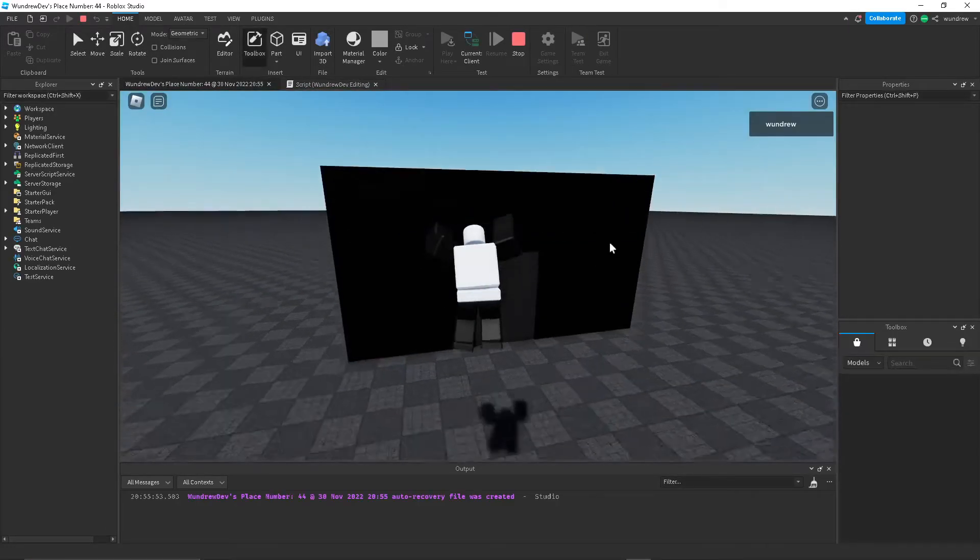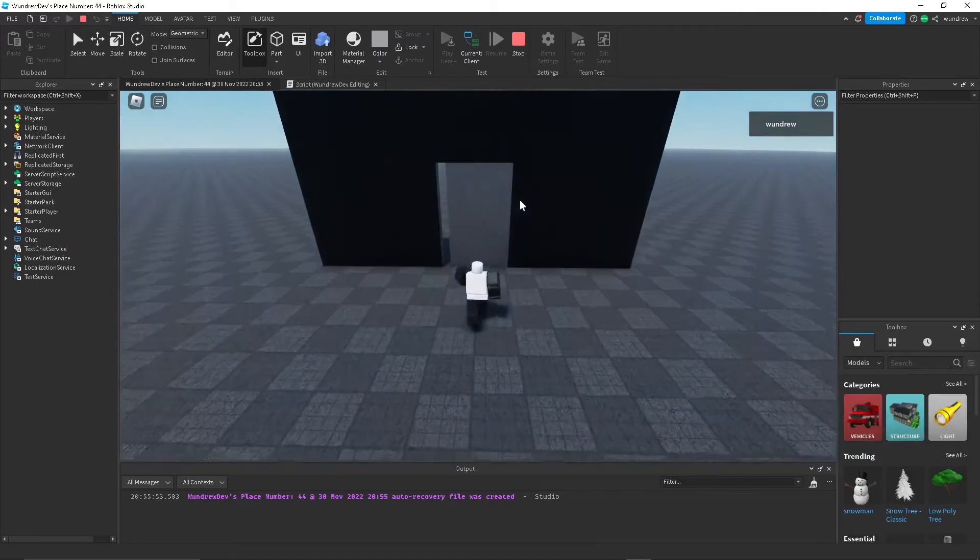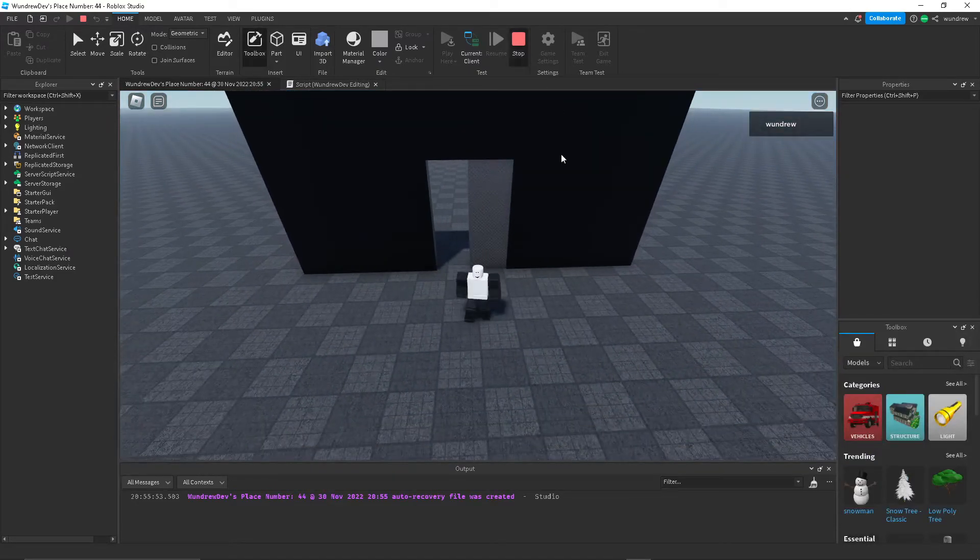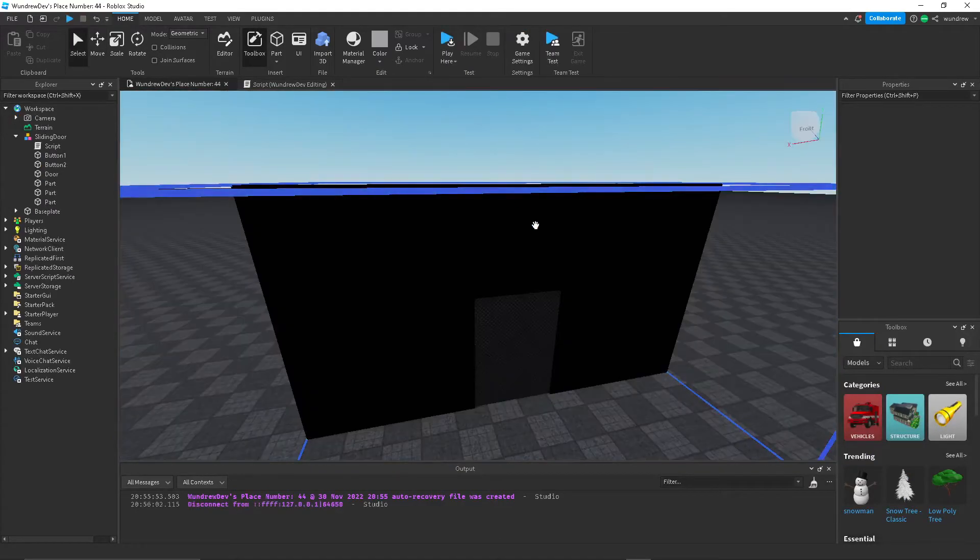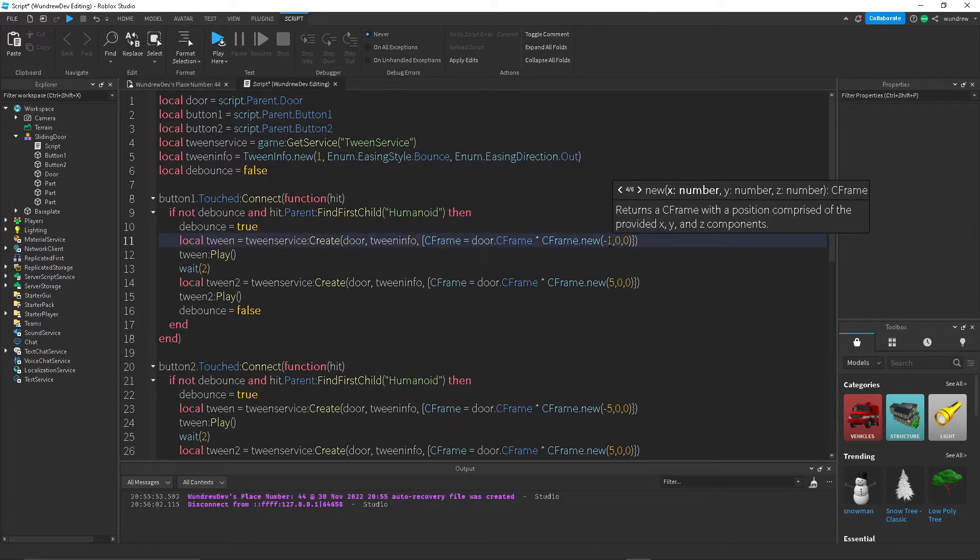So now let's go ahead and step on this button and... okay it works, but we need to make it go a bit further than just five studs.